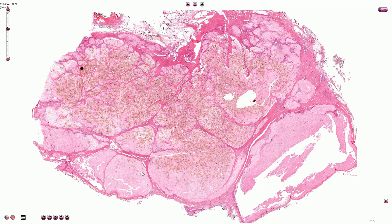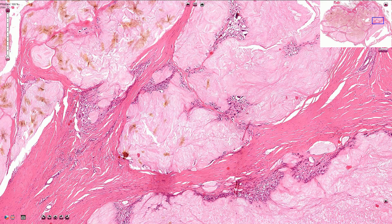In this slide we can see multiple nodules of pale pink amorphous material. It can sometimes be associated with foreign body cell reaction with multiple macrophages and giant multinucleated cells.